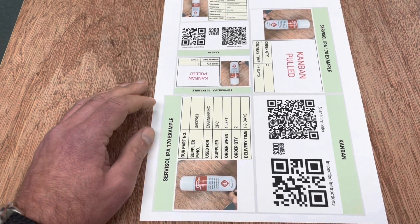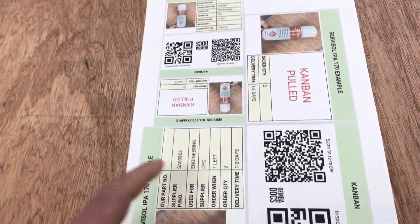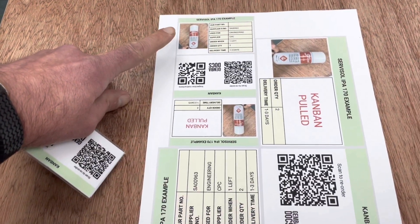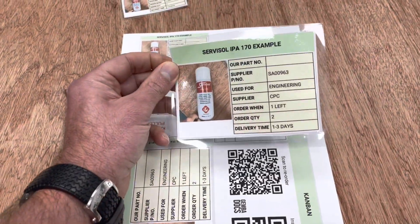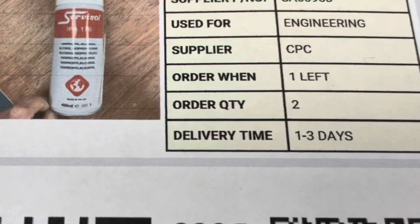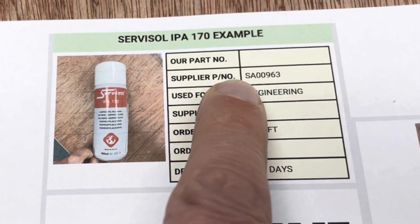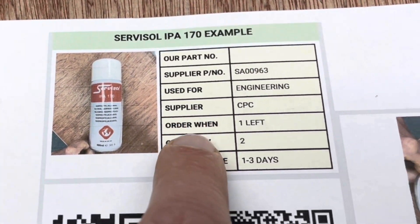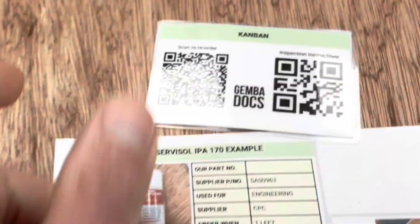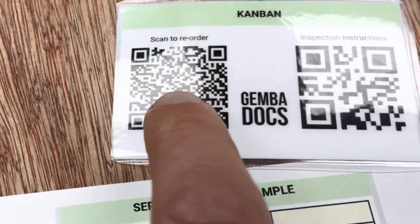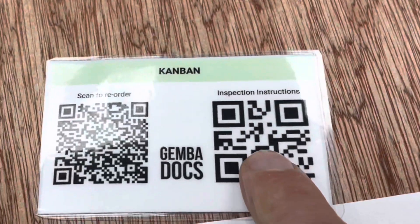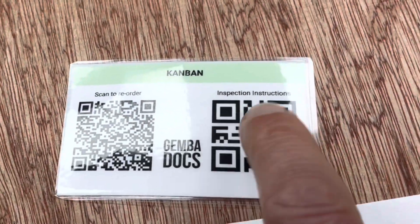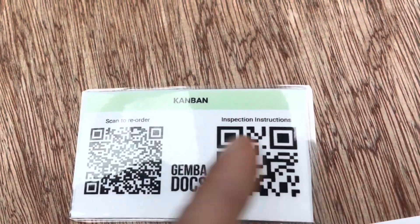They print on A4 paper, and there are two sizes. We've got the business card size here, and then we have approximately A6 size. You have all these standard fields: part numbers, supplier number, what it's used for, order quantities and lead times. The QR codes — you can scan to reorder, or you can scan with a barcode reader to get a part number, or it could be inspection instructions, whatever you like, really.